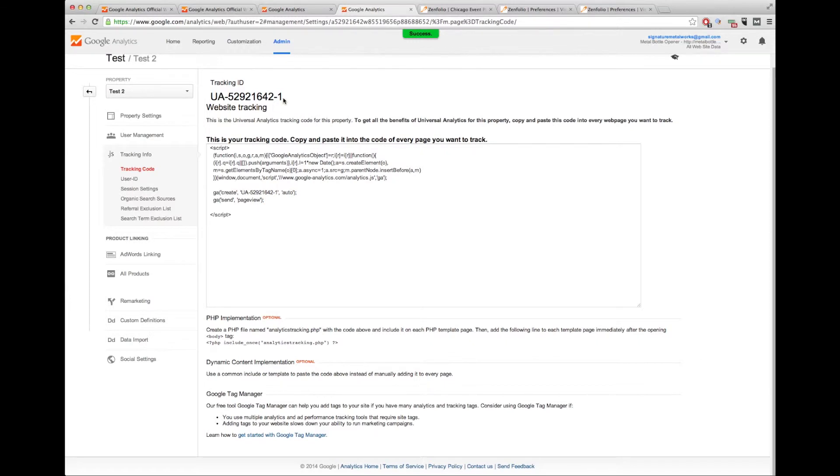Now, here's the most important part. Here is your tracking ID right here, this entire part. Make sure there's no spaces. You include all the parts.